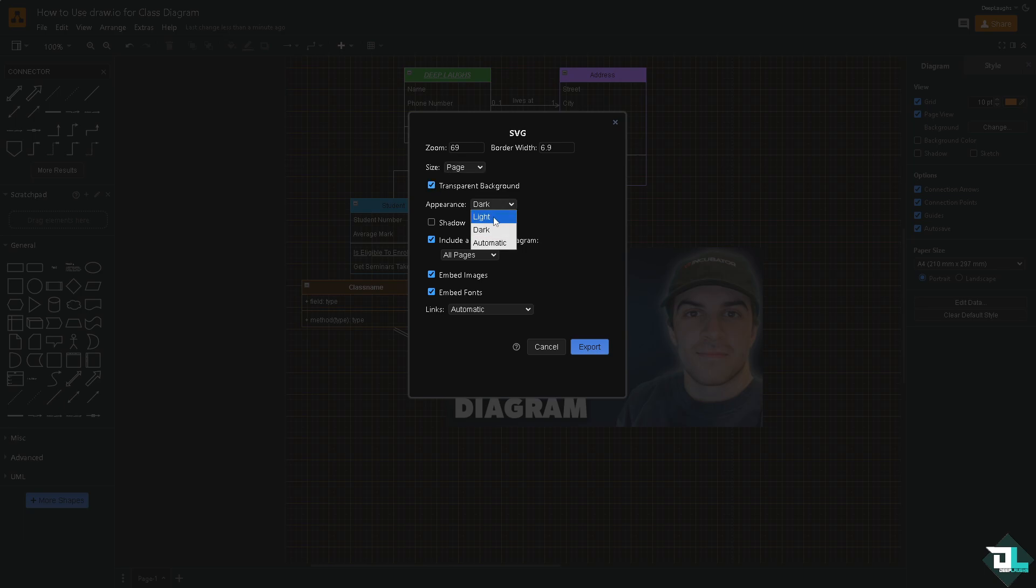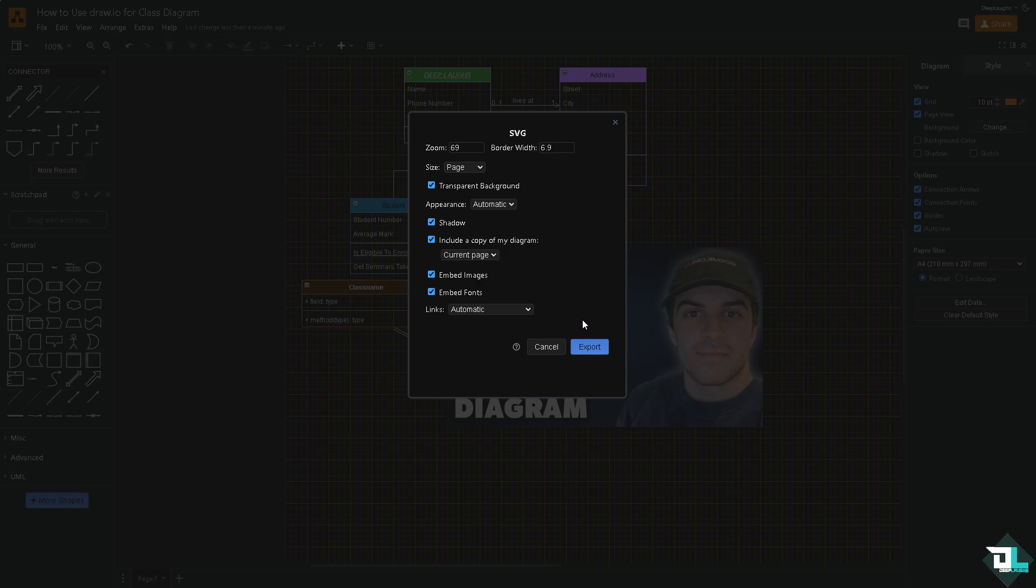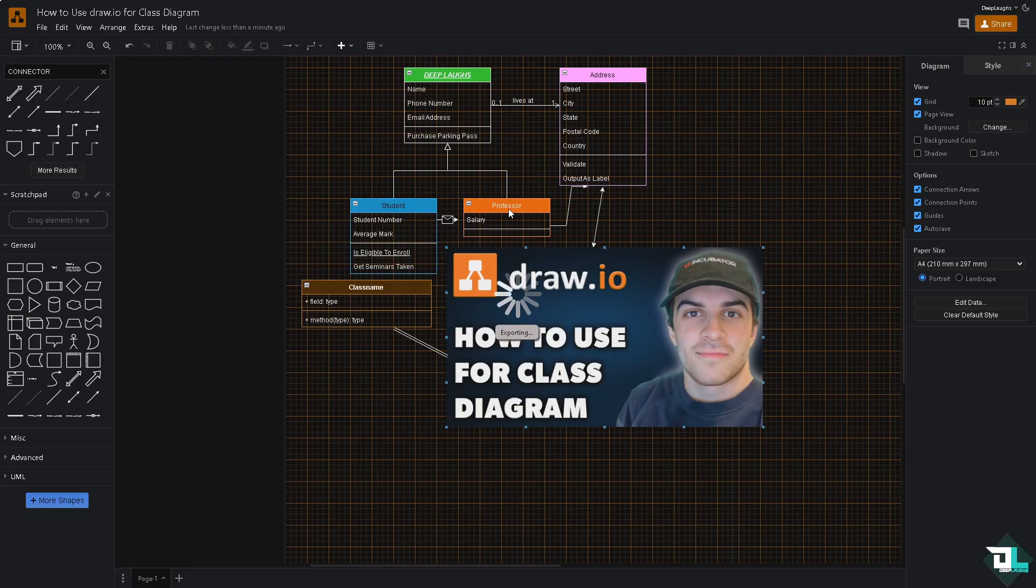If you want to have an appearance of light, dark, and automatic, we're going to click with the automatic. You can add in shadows, embed images, fonts. Is it going to be for all pages or current page? Click the export.